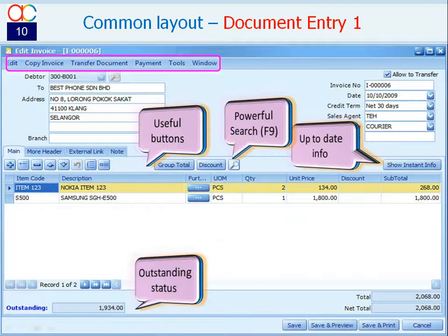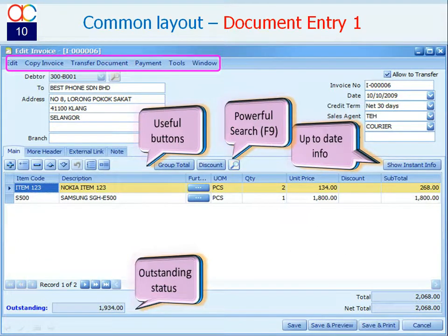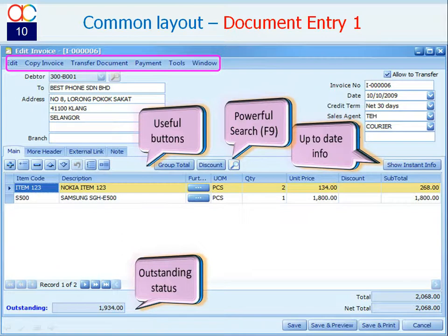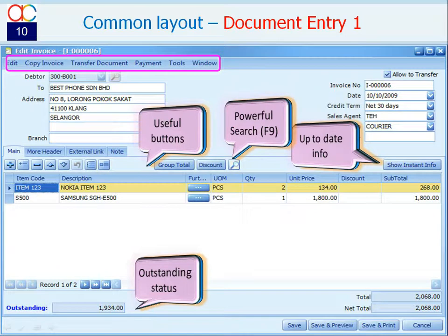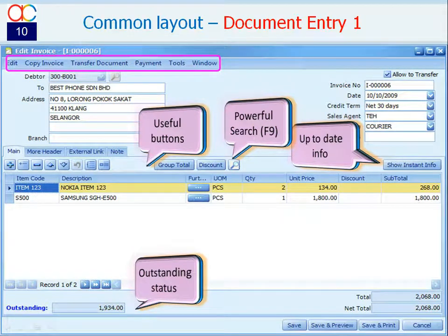Let's look at the common layout when creating or editing document entries. The common buttons are add, insert, remove, move up or down, undo, select all, update selected rows, add group total, add discount row, F9 search and show instant info.